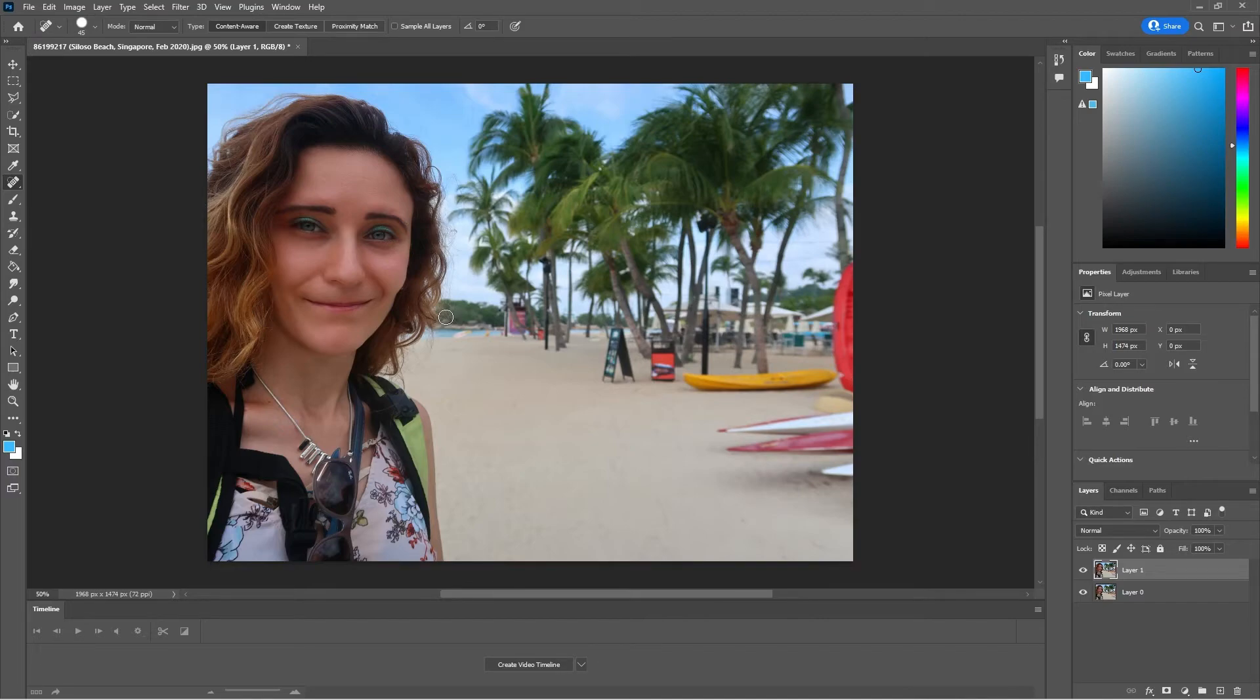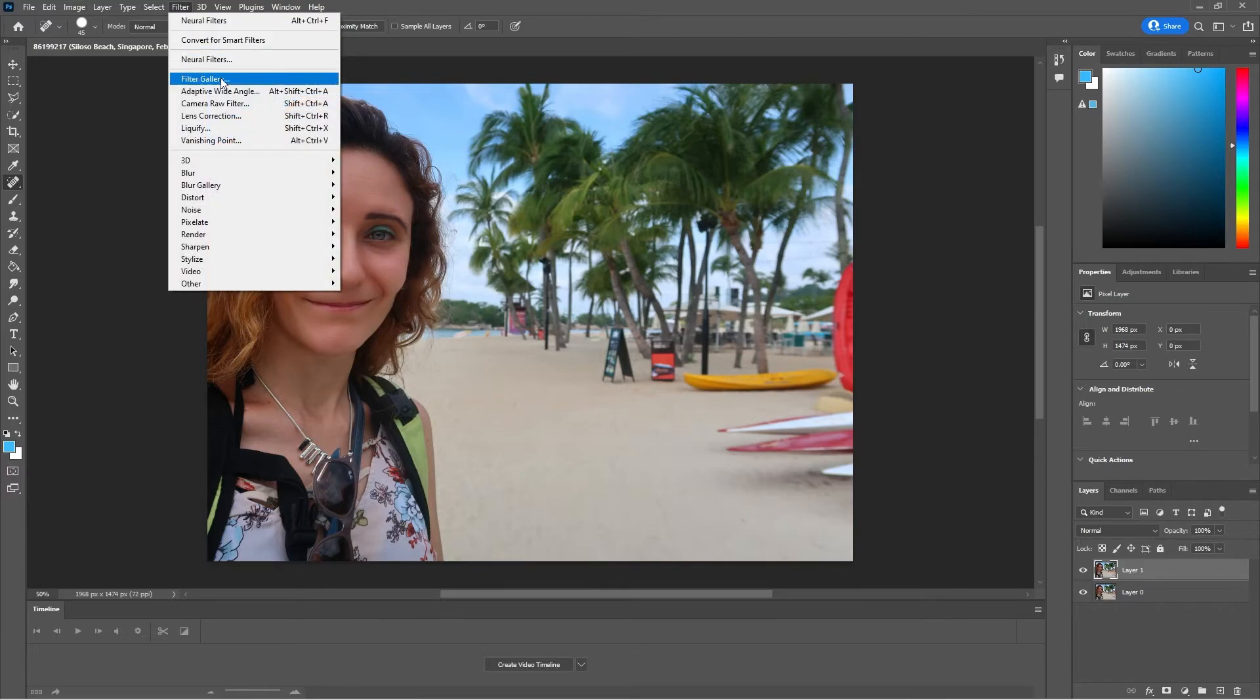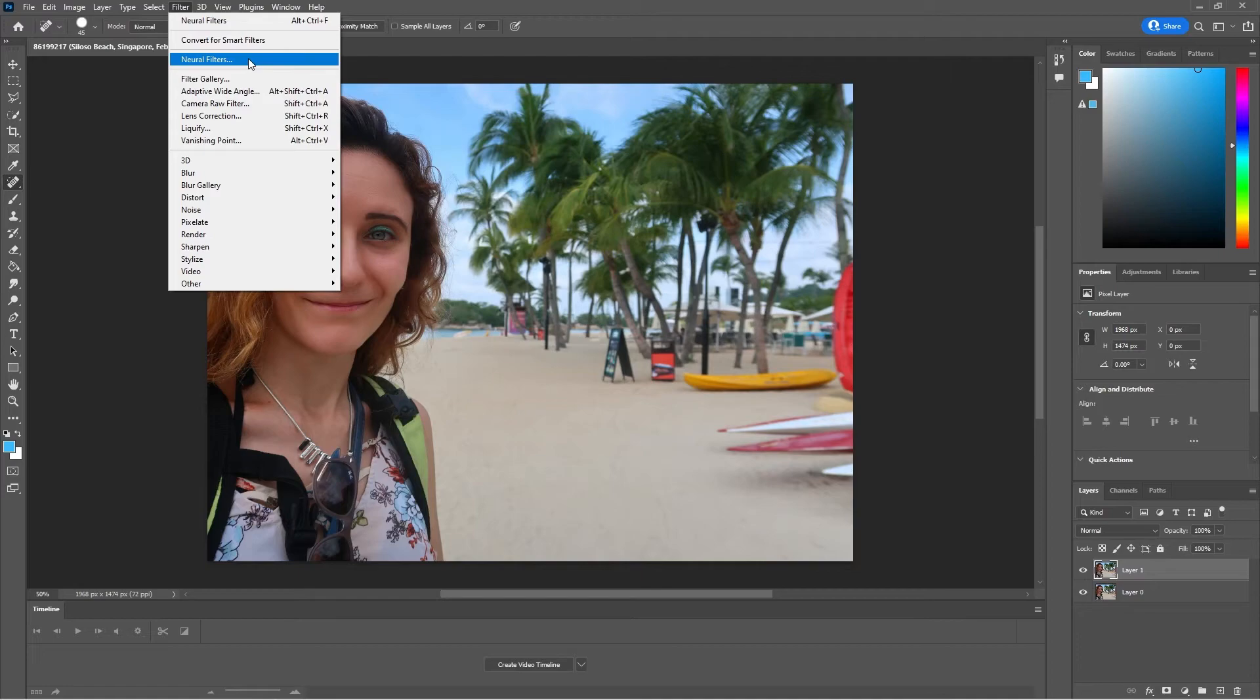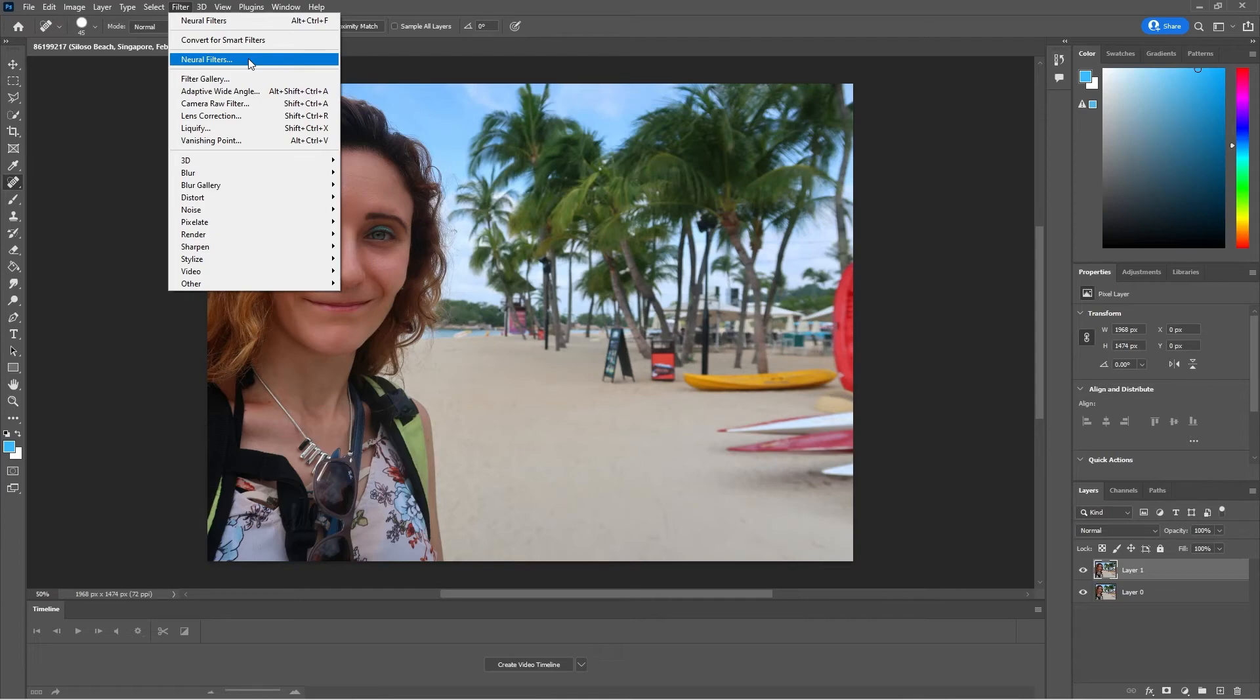That's pretty easy and Adobe Photoshop gives you this tool that is neural filters and probably it has in background some artificial intelligence that helps you to quickly adjust something in your photo.